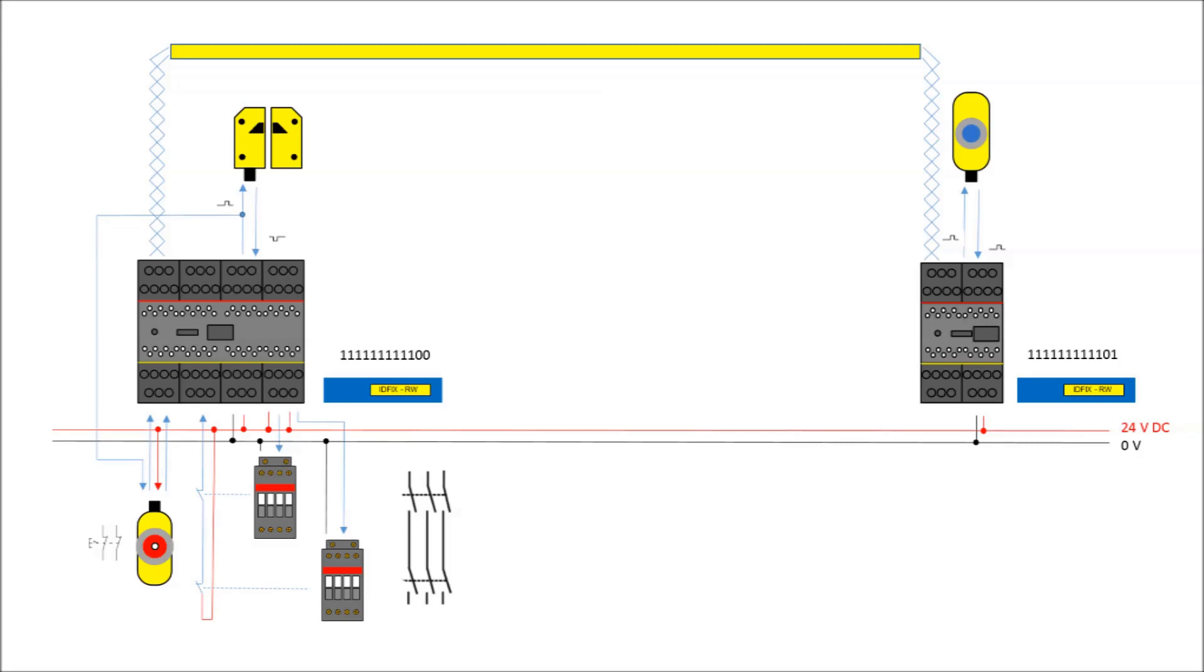This video showed the hardware used in this example project. It will use two Pluto units connected by a bus cable, an Eden sensor, a two-channel emergency stop, two contactors, and a reset button. The following video will go through how to create the project and add Pluto units in the Pluto manager.